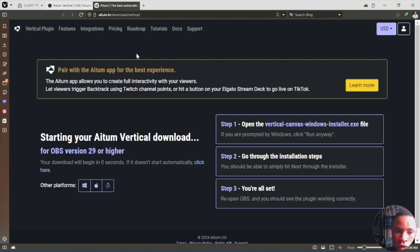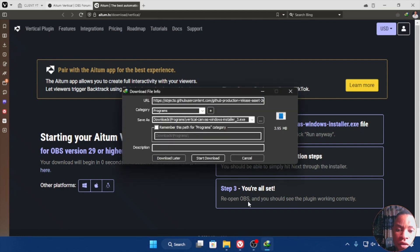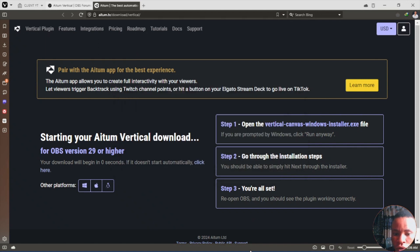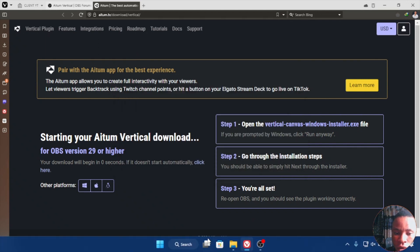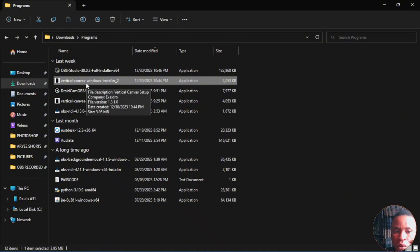A new webpage is going to load and once it finishes, you're going to see your download link there. You can just download it on your PC. Once you click it, you'll see the Vertical Canvas Windows installer.